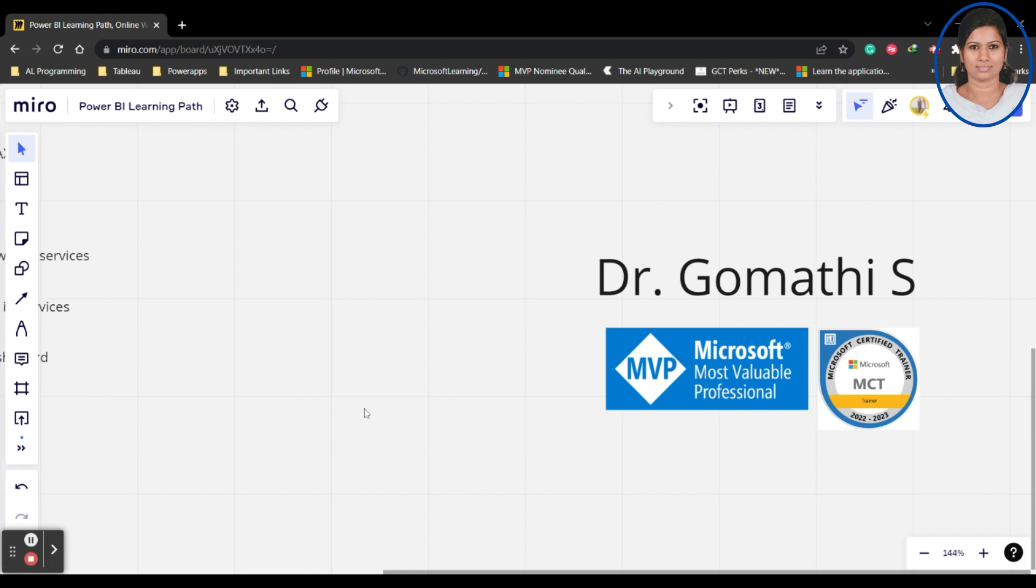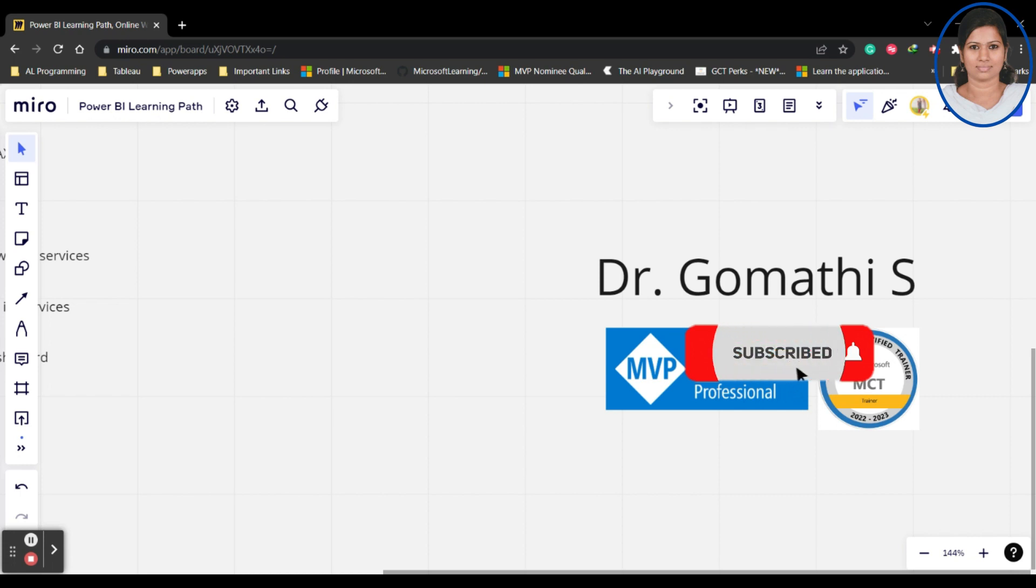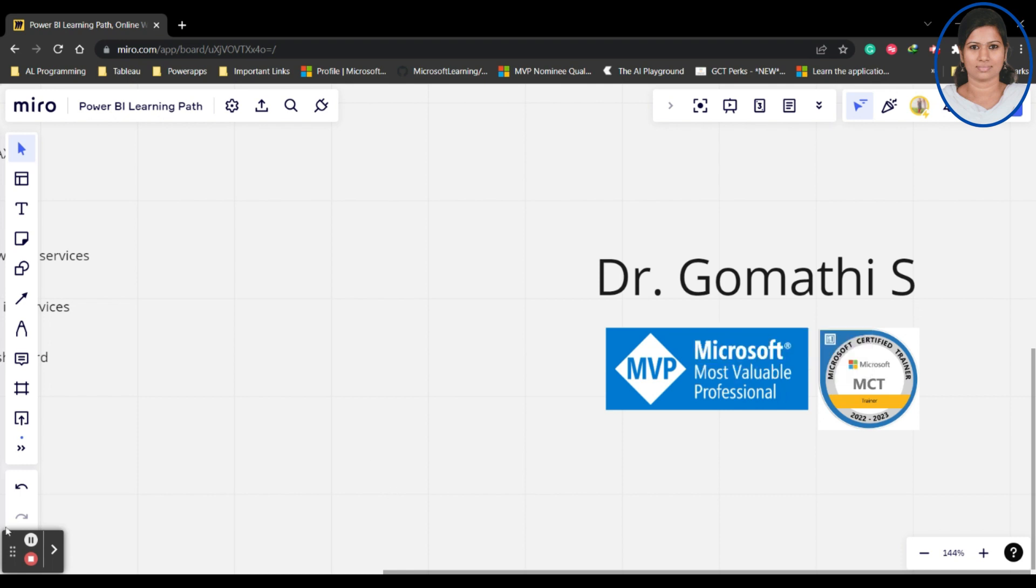If you have any queries, please leave that in the comment. I'm very excited to start this course. We will discuss more about everything about the Power BI in our upcoming videos. Thank you, take care, bye.